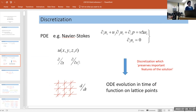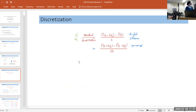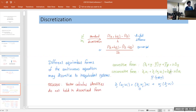Instead of thinking of a function of space and time, you would have an ODE evolution in time of a function on lattice points, and the spatial derivative you approximate in the simplest form by a divided difference or a symmetric divided difference.